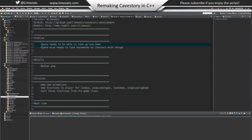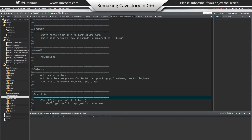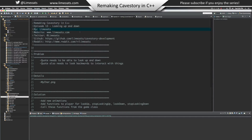That's it for this episode - that was quick but necessary. Next time we're going to work on the HUD, or part of it at least. We're going to get the health slate on the screen and a couple other things - eventually health, experience, gun level, all that kind of stuff. I'm Lymoats, my website is Lymoats.com, my Twitter is at Lymoats, my GitHub is here with all the code, and my subreddit is here if you have questions. Thank you all for watching.